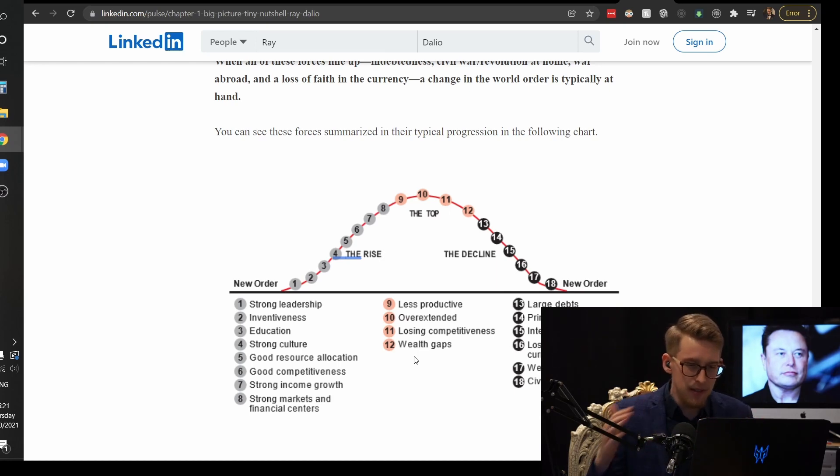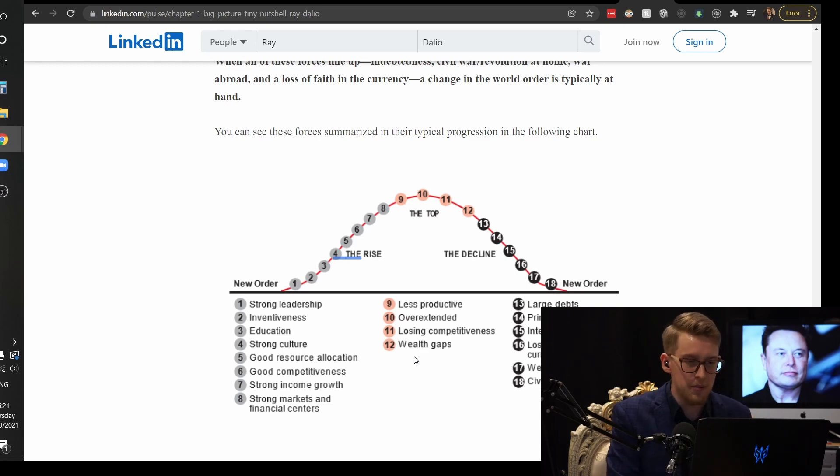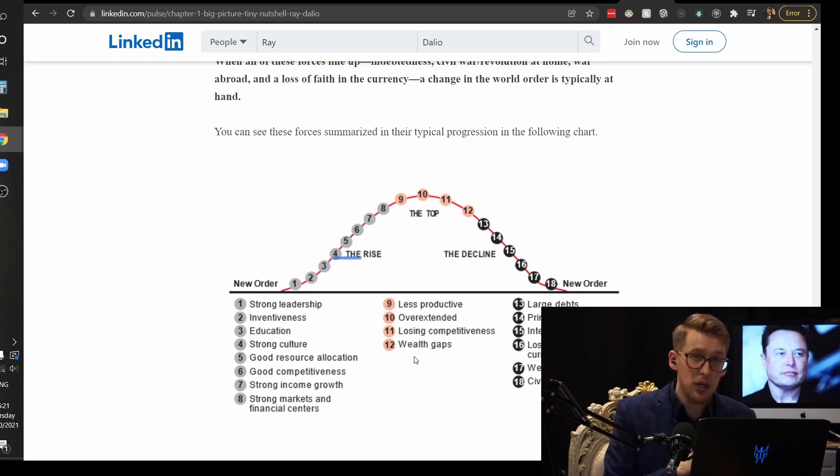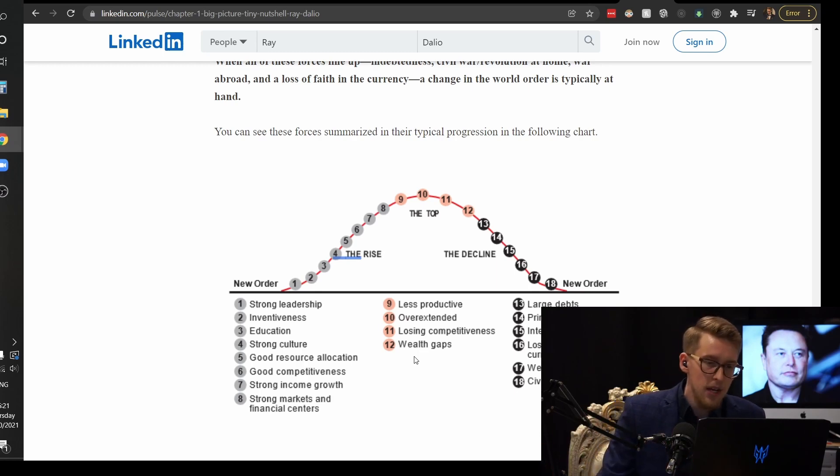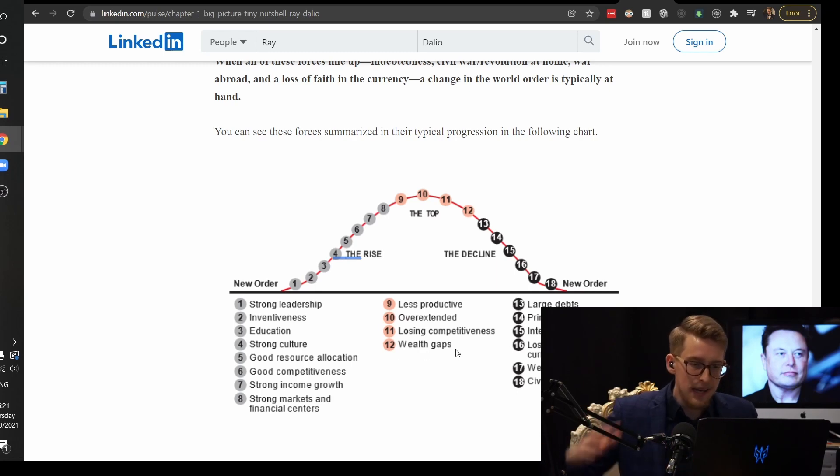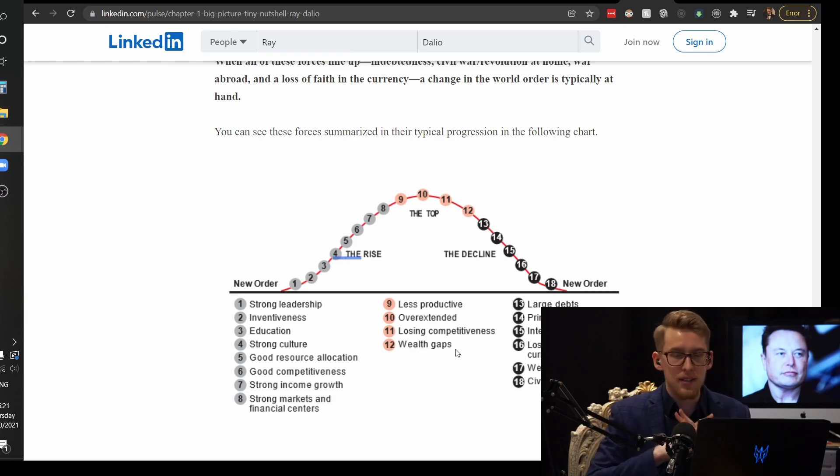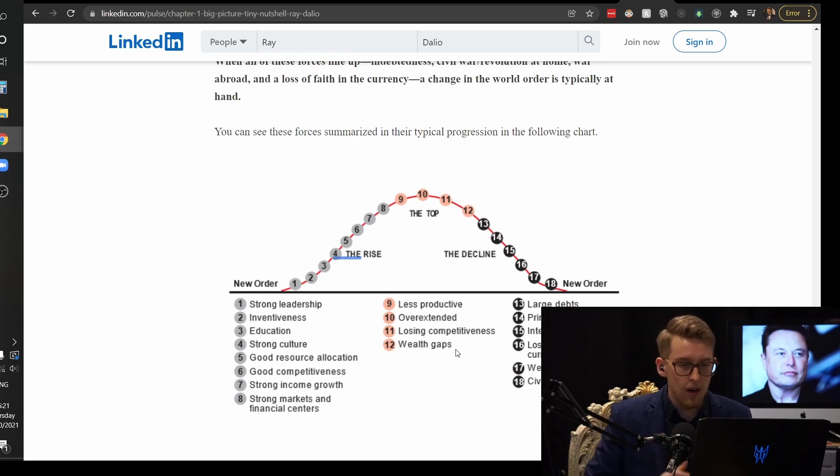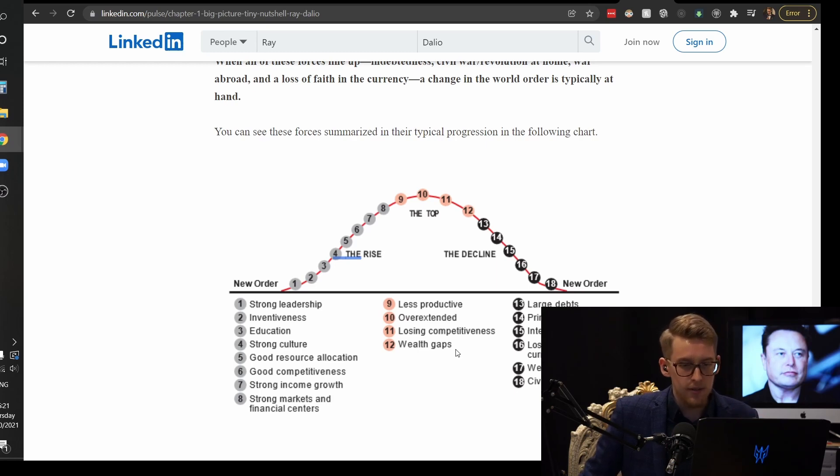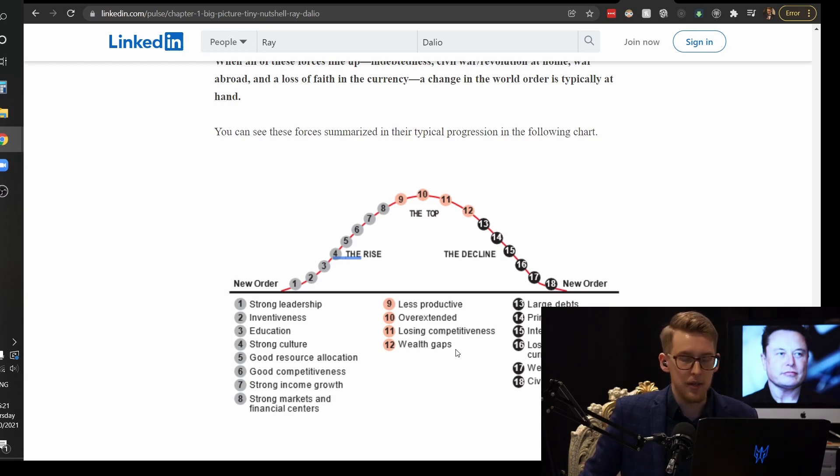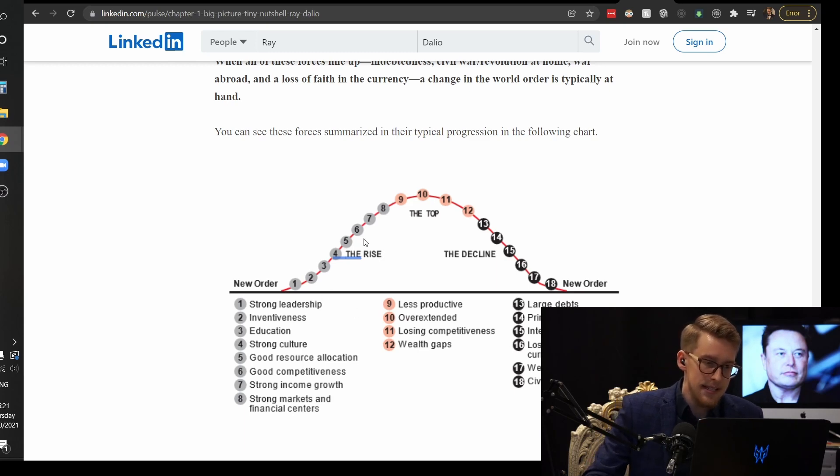But I still moved to North America despite that because I believe there's many other very good things about North America that I much rather prefer over much of Europe. So there's a big wealth gap and that creates conflicts, large debts, printing money, internal conflict, loss of reserve currency status, weak leadership, potential civil war revolution.